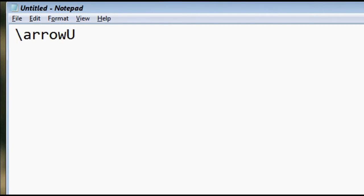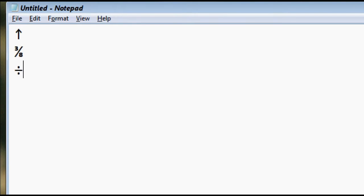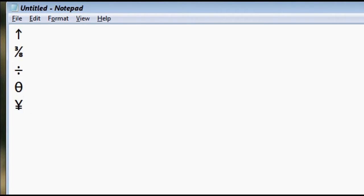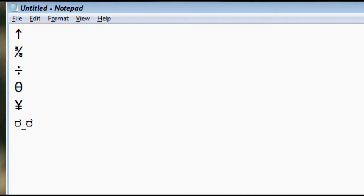Another thing you could do is to actually use it to help you type out some Unicode symbols you use a lot. Here are some that I use — for example, arrows, that's very useful, as well as certain mathematical symbols. Sure, you could memorize the alt code for it, but I think this is more intuitive.